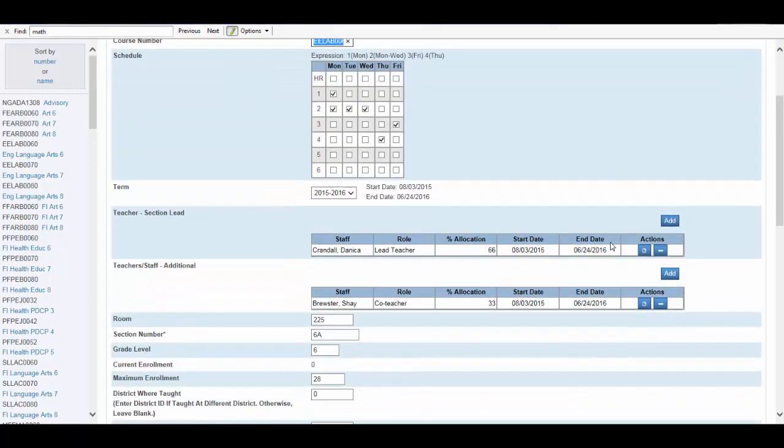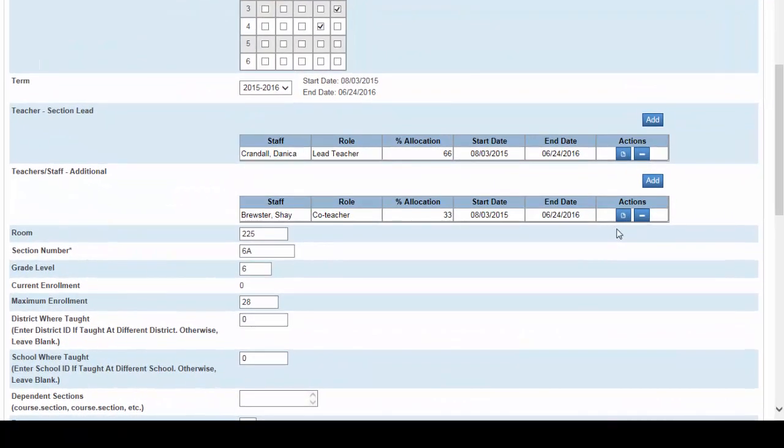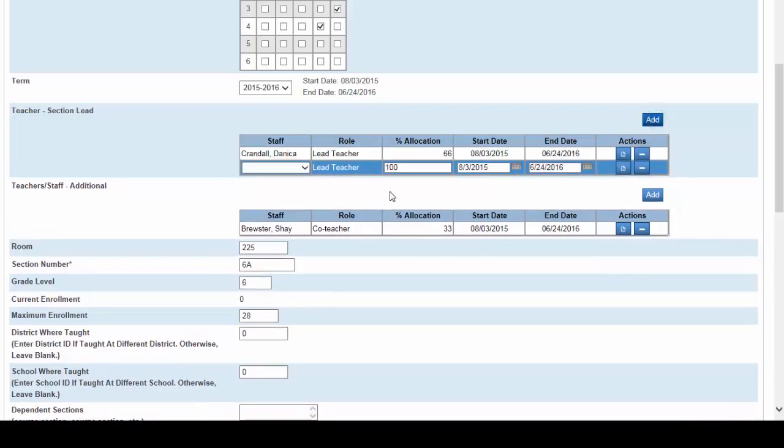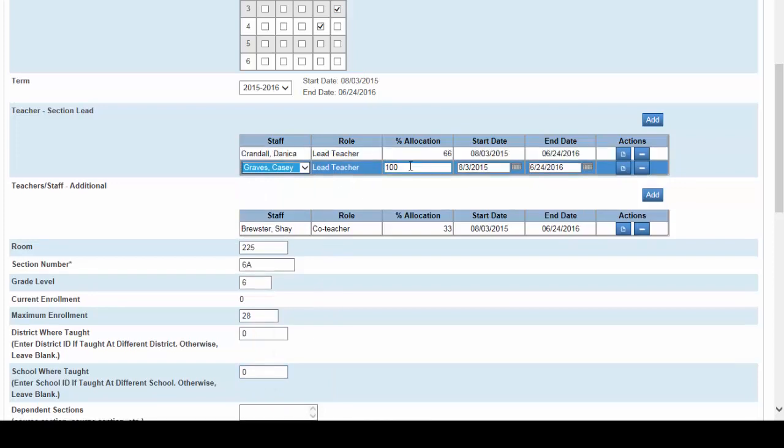Let's open the section of English we created earlier by clicking on the section number. Let's scroll down to the teacher lead section. Once again do not delete Mrs. Crandall from the section. Simply click add to add a new teacher lead for this section. Click on the staff menu and we need to select the new teacher that will be teaching this section in her place. In this case it will be Casey Graves. Keep the allocation the same 66. Now adjust the end date for Mrs. Crandall to reflect her maternity date.